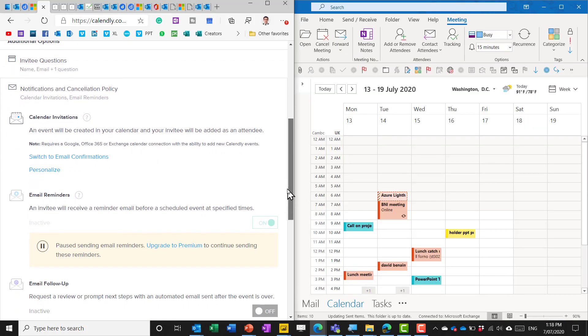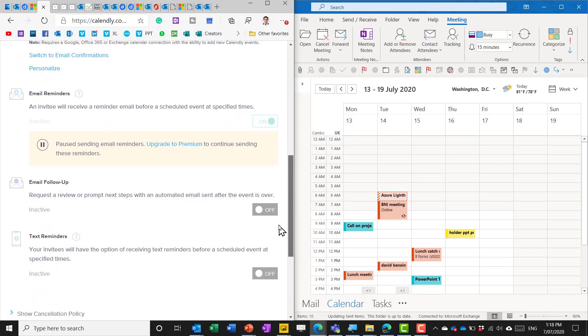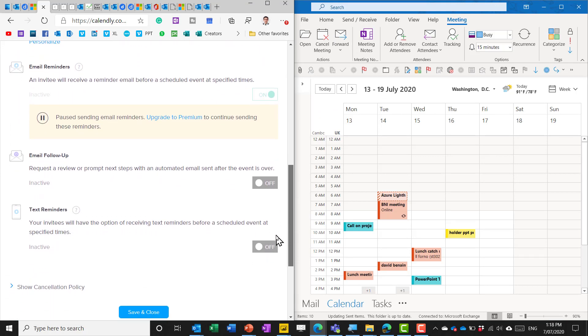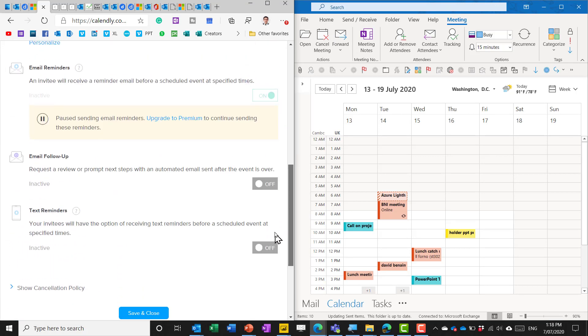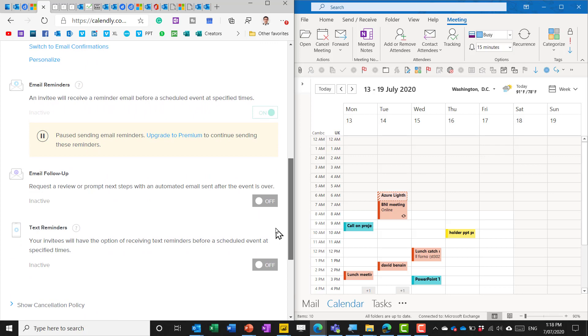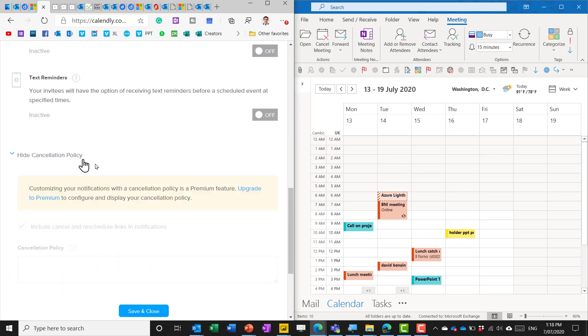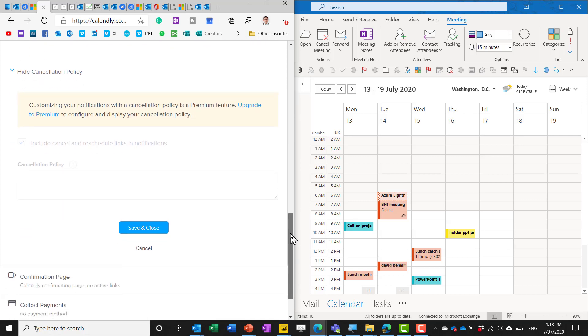This is what happens so you can use email addresses reminders and things those are off by default unless you have the premium account and show cancellation policy again you can say a cancellation policy that cannot cancel a day before etc